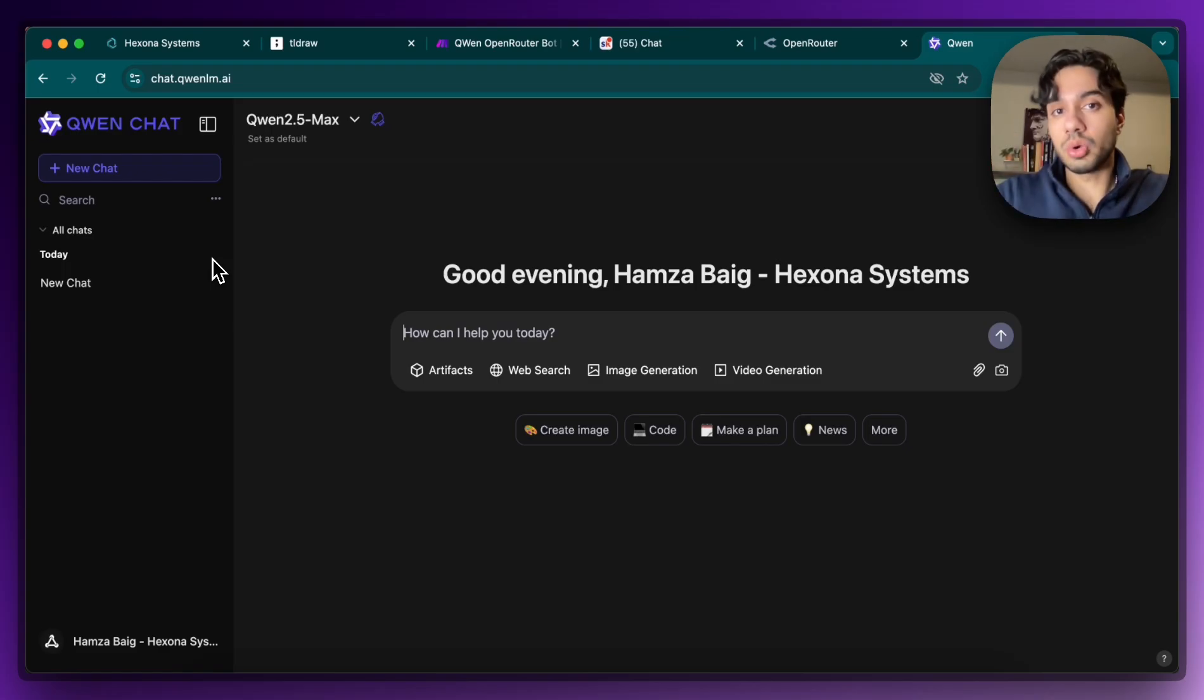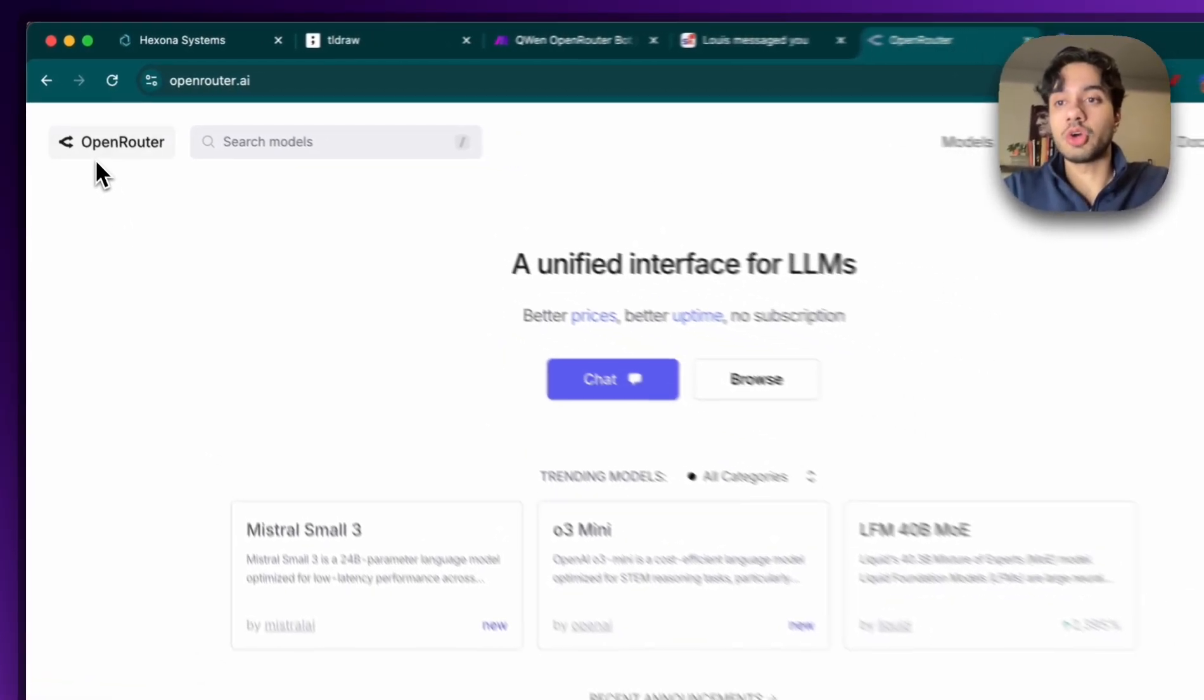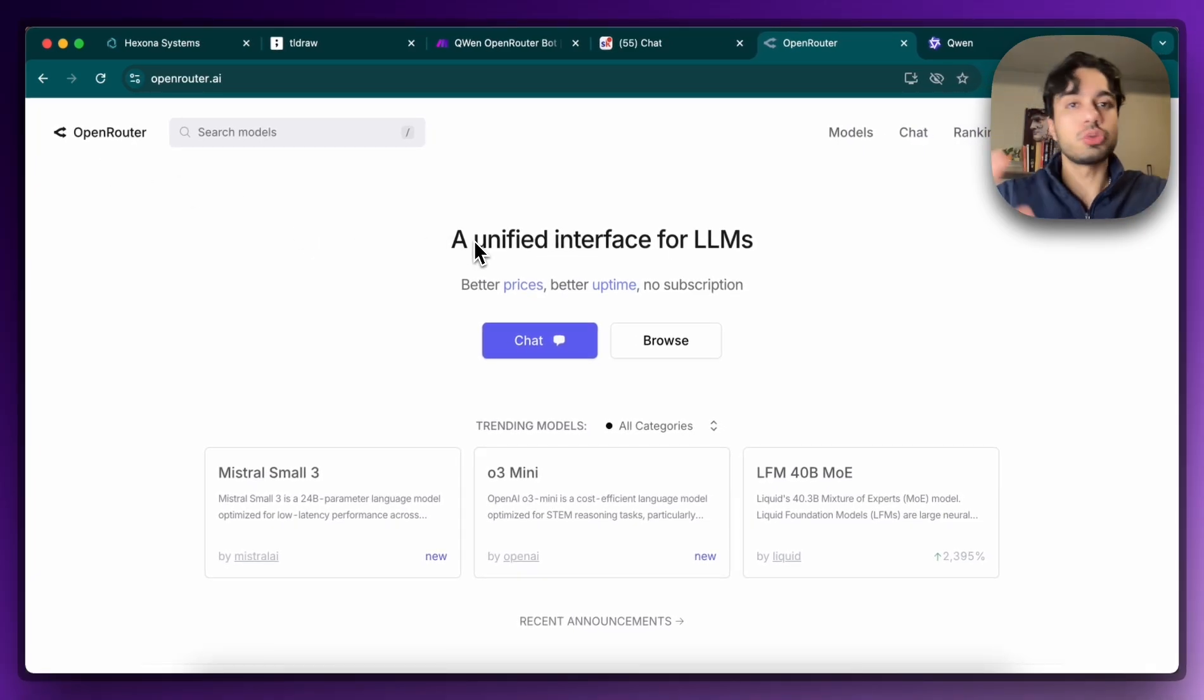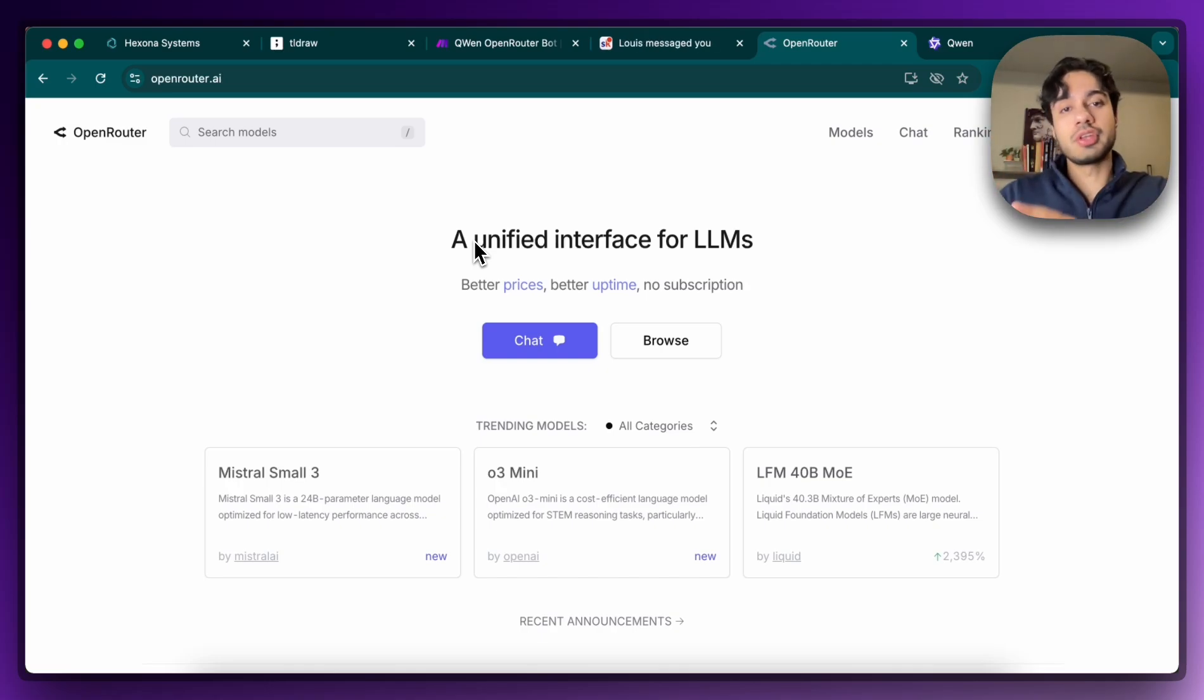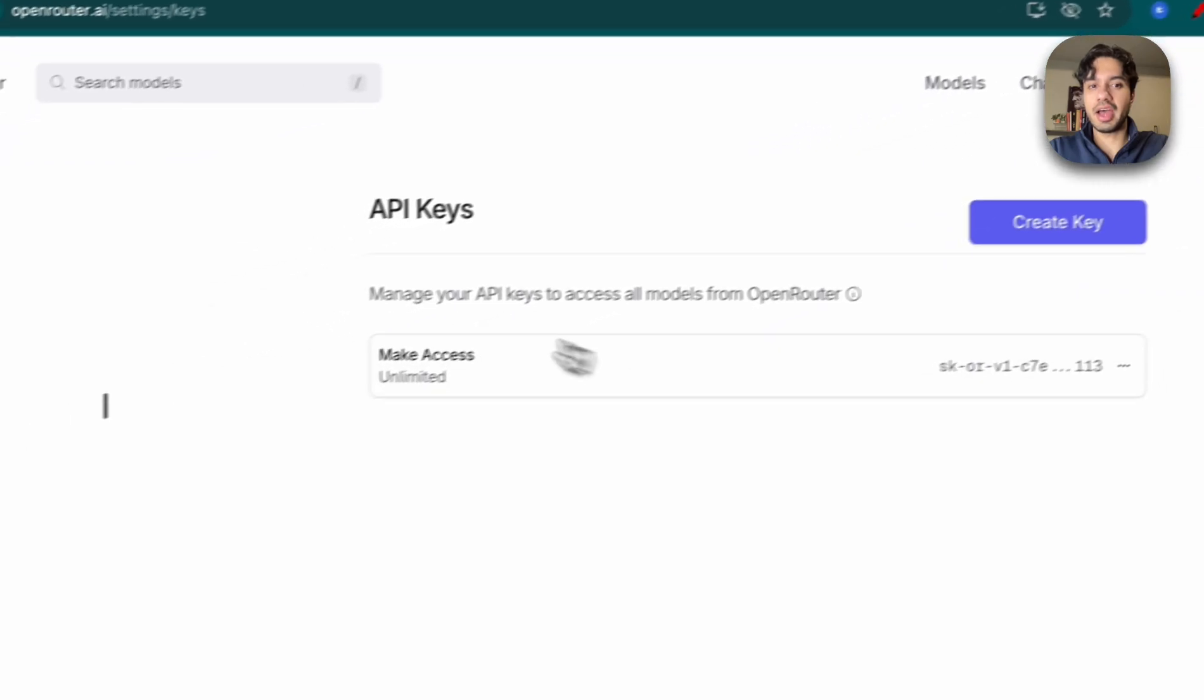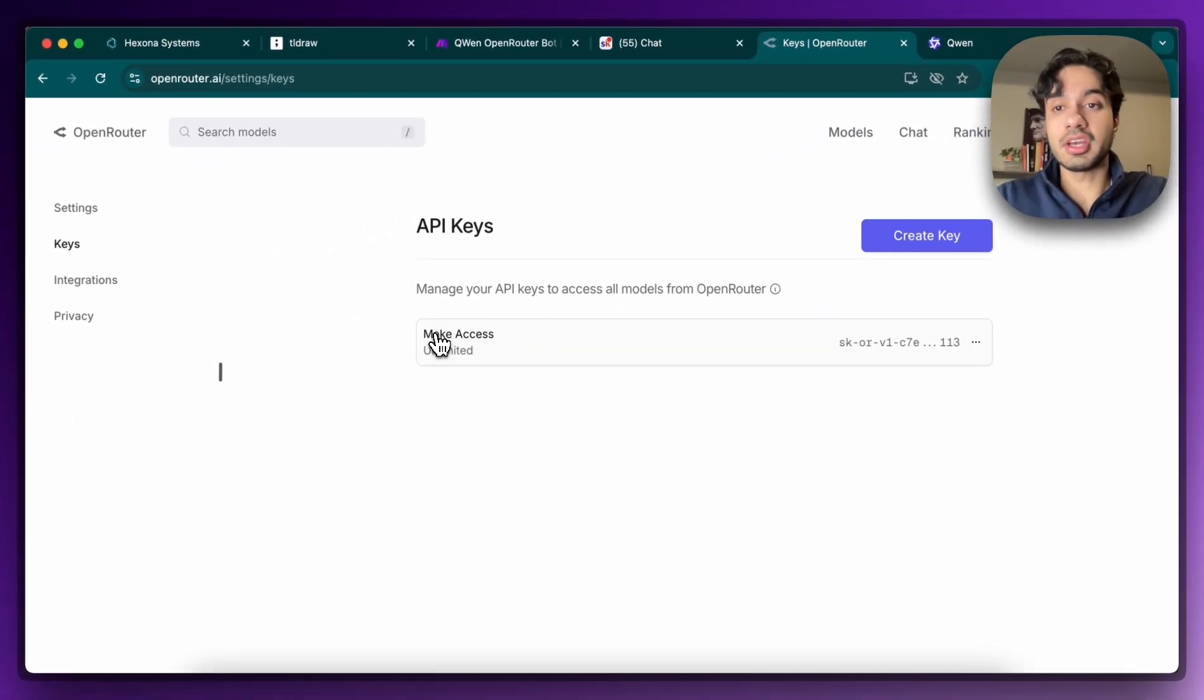So we're going to be using something called OpenRouter. So OpenRouter basically is a way for us to proxy different LLMs in one central place. So it just combines all of them together. So DeepSeek, ChatGPT, Claude, now Qwen, all in one central place. So now we only need OpenRouter to basically access all of these AIs in one place, which is fantastic. And the best part about that, of course, is that they have API access.